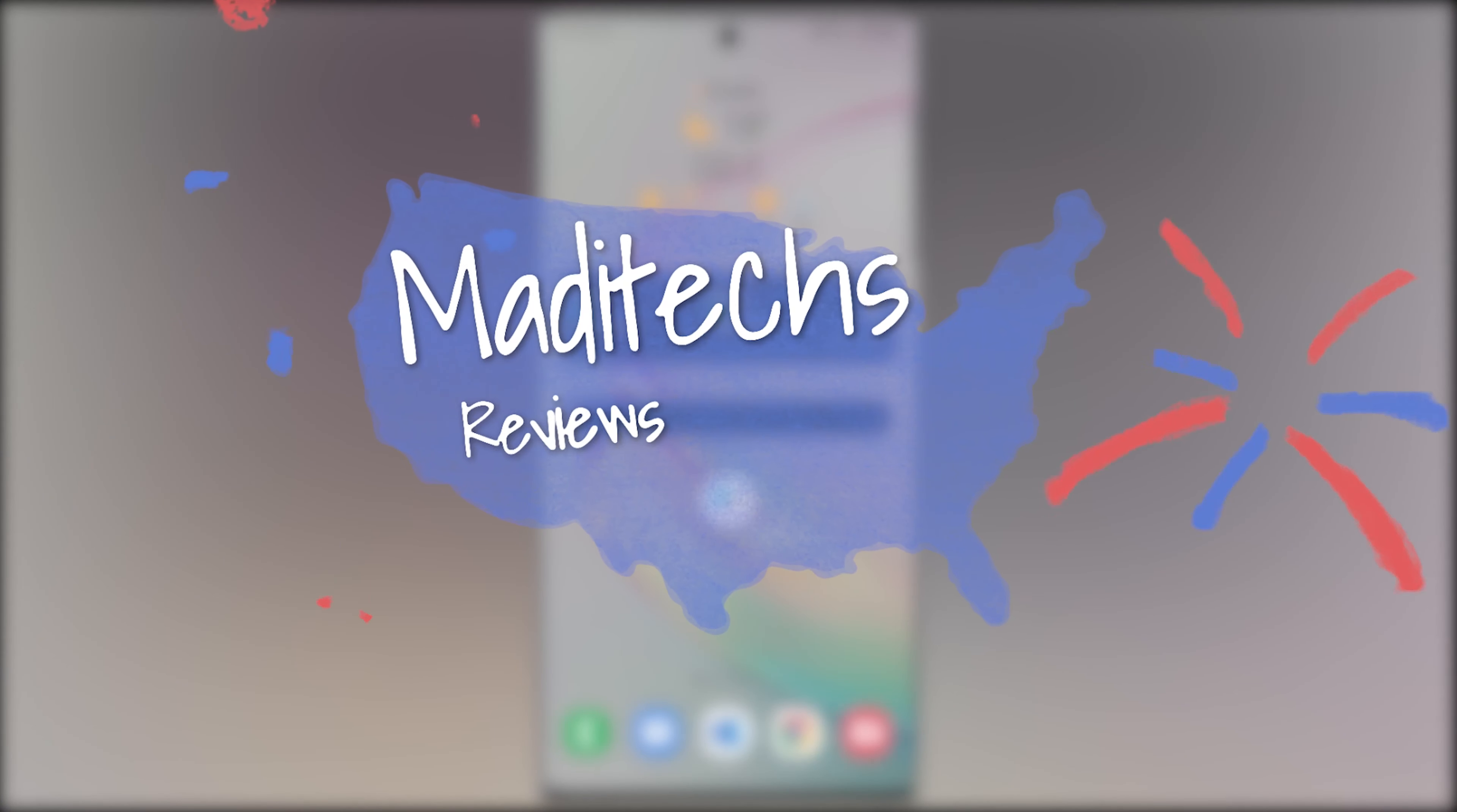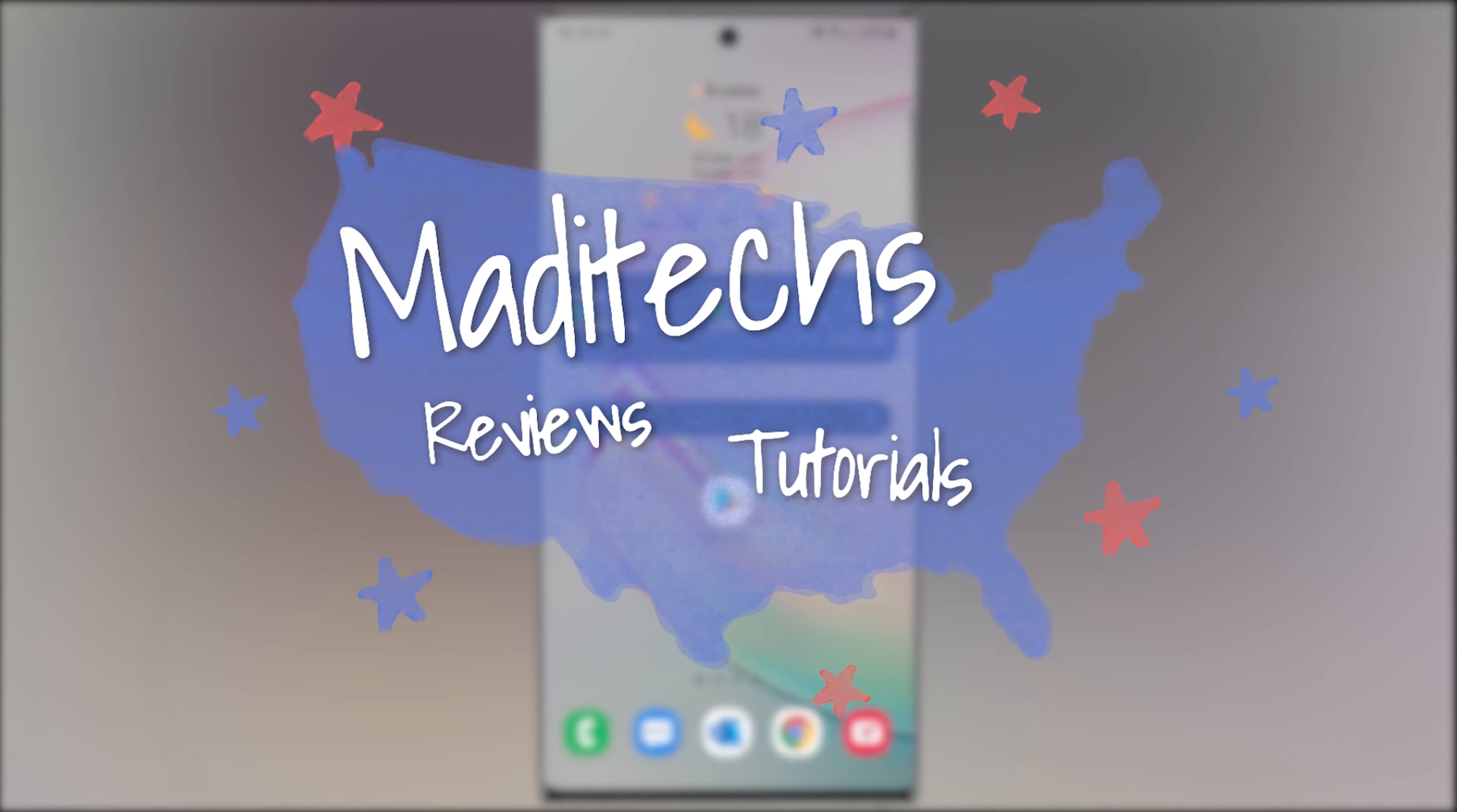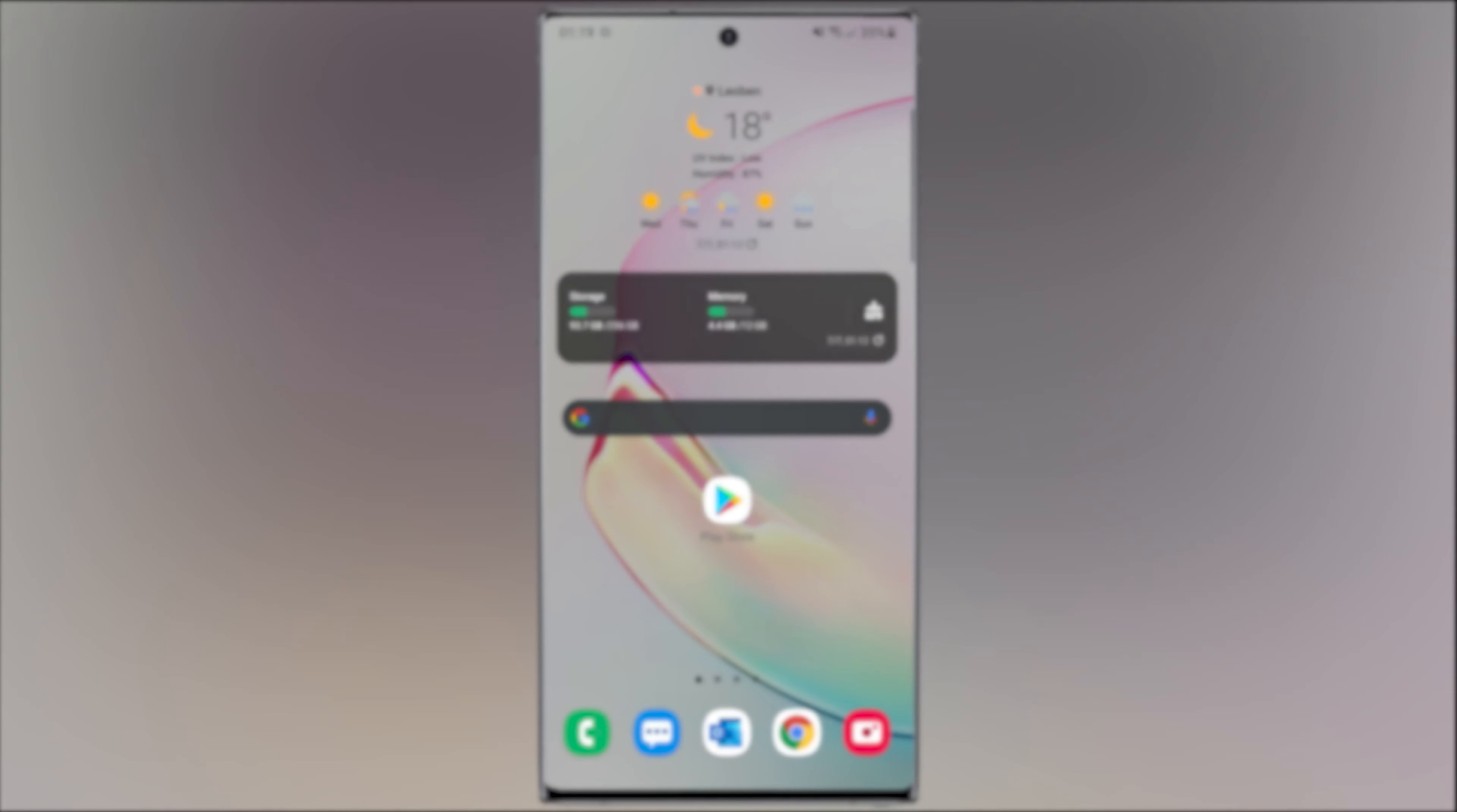Hi guys, this is Maddie. In this video I'm gonna show you the best free PDF scanner in Android. Let's start.